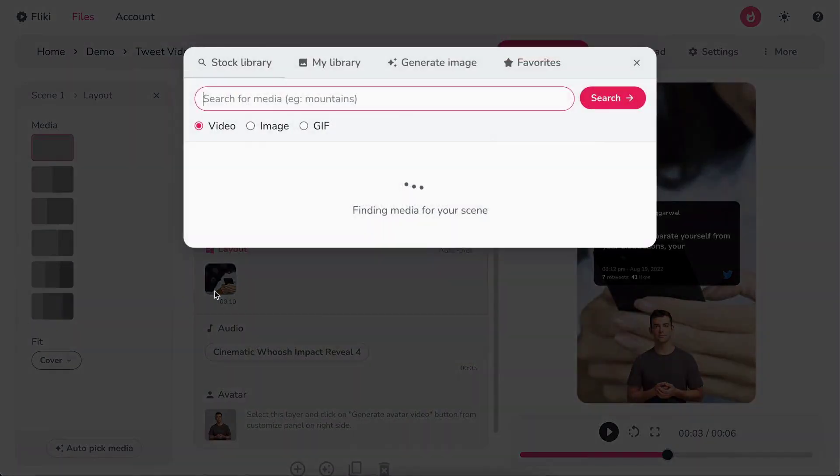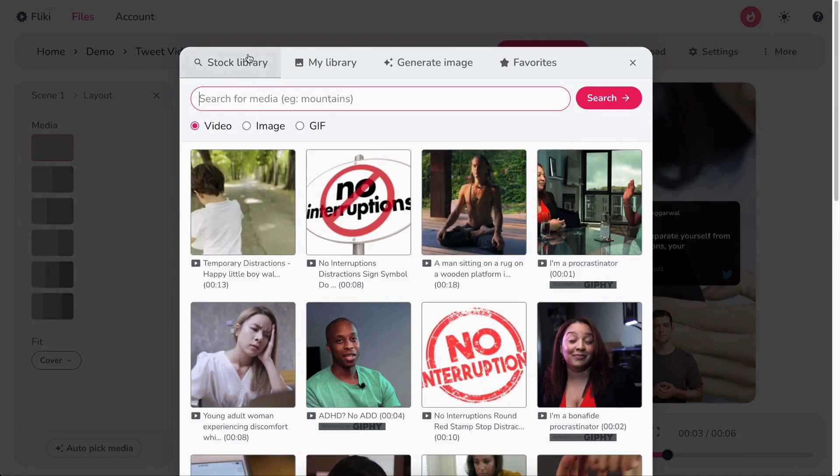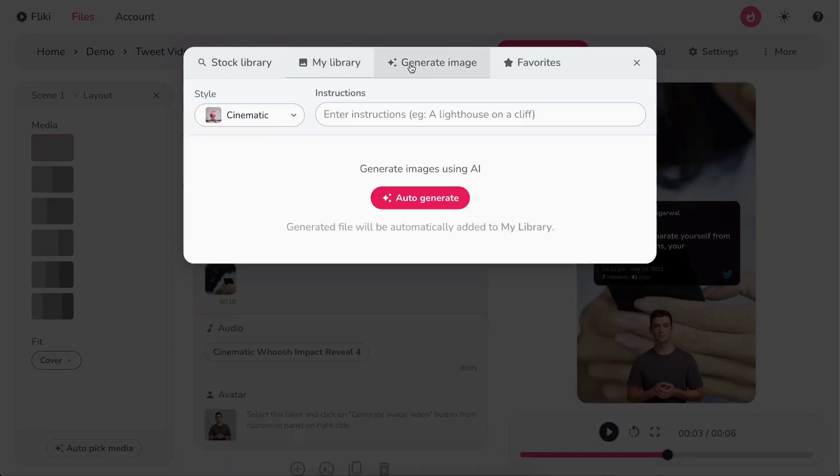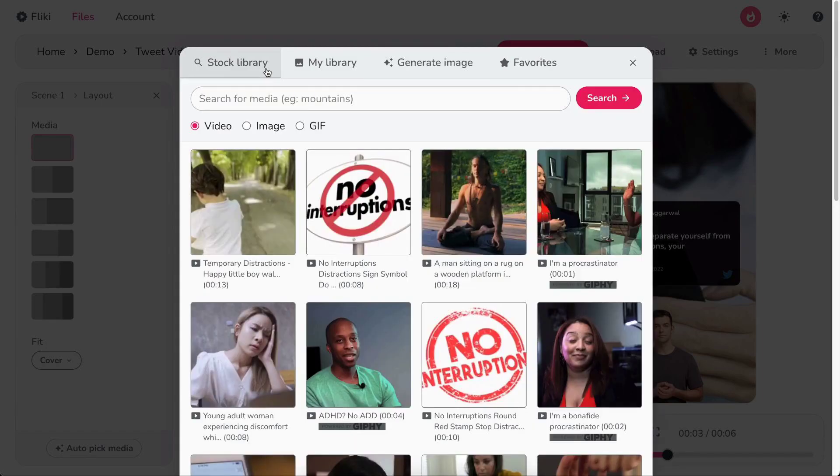Next, click on the media icon to select background. Choose from stock library, upload your own media, or get AI-generated visuals.